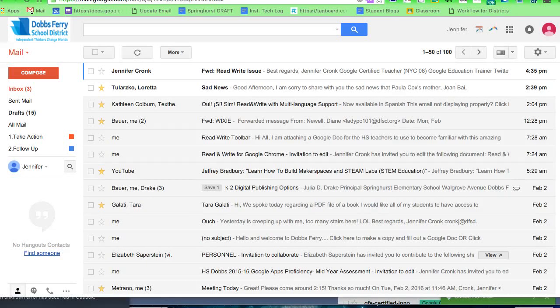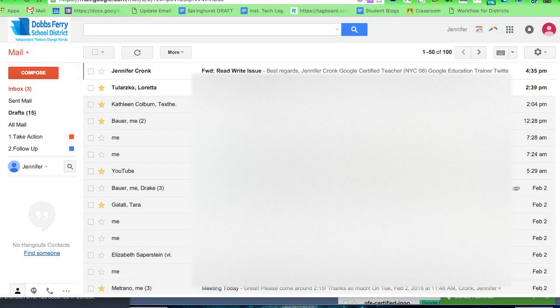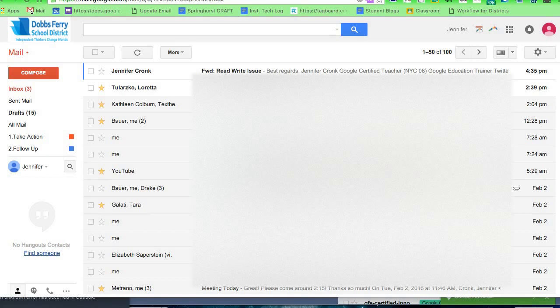Hi, this is Jen Kronk and this is yet one more really fast tutorial about email management. Super quick - big props to the third grade at Dobbs Ferry's Springhurst Elementary who decided to clean out their inboxes. It was through this experience with them that I think I found an even better streamlined way to go through the inbox.